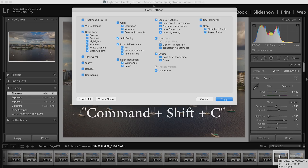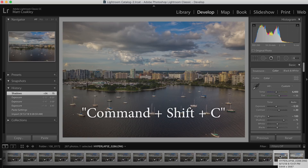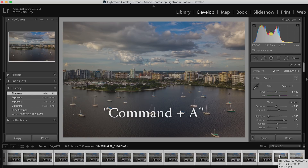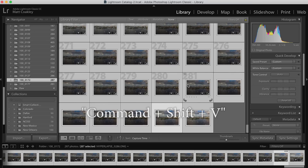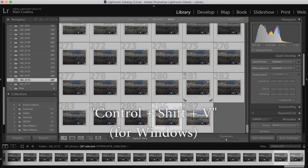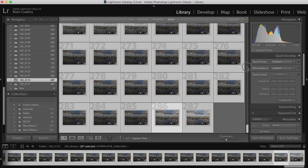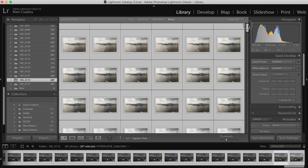Command Shift C to copy. Command A to select all of them, then Command Shift V — or Control Shift V if you're on Windows — to paste the settings across all of them.